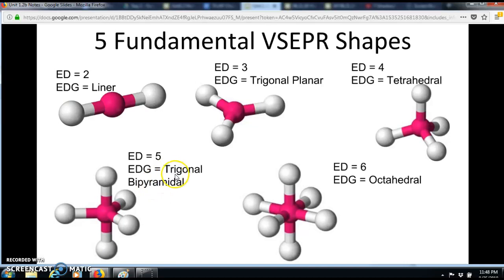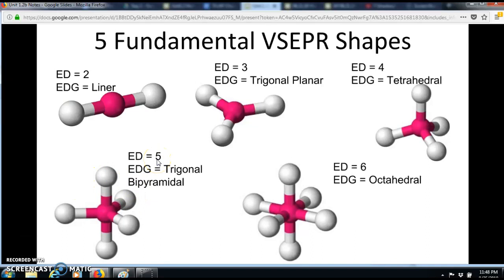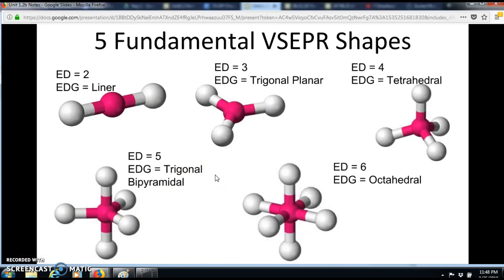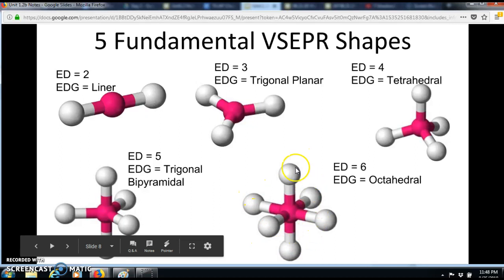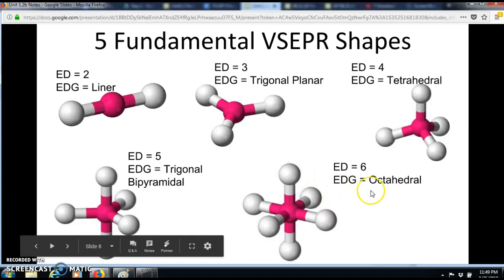The base of the trigonal bipyramidal pyramid has a triangular shape. 'Bi' means two — the atoms going around form the equatorial positions like the equator, and connecting them to the top makes a trigonal pyramid; the same applies at the bottom, giving two pyramids — hence bipyramidal. With six electron domains the shape is called octahedral, named after an octahedron.